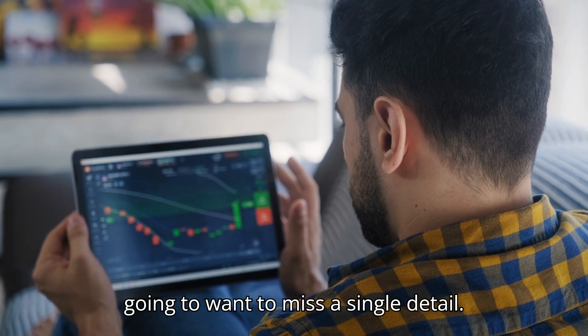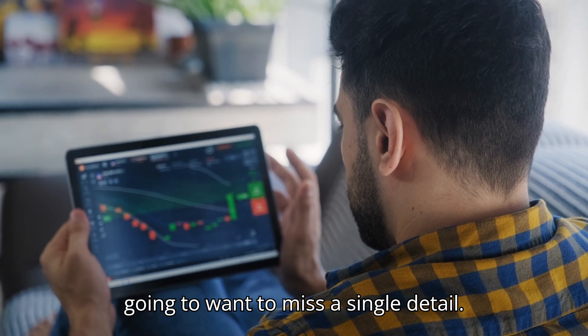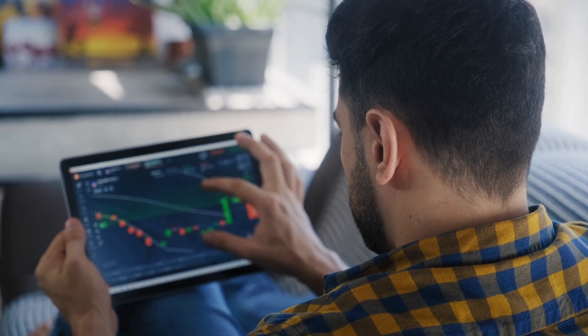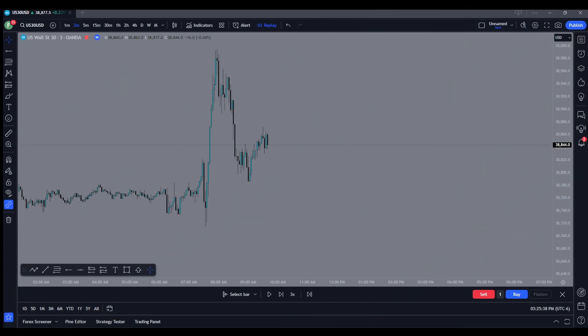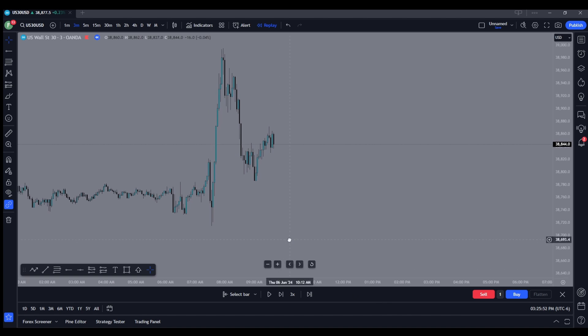Trust me, you're not going to want to miss a single detail. For this strategy, you're only going to need three things. You're going to need market structure, price action, and you're going to have to figure out where the banks invested their money. It's really that simple. So let's go ahead and take a look at what went on on US 30.